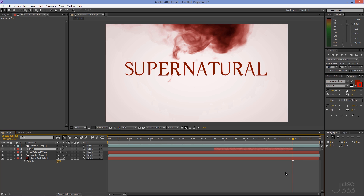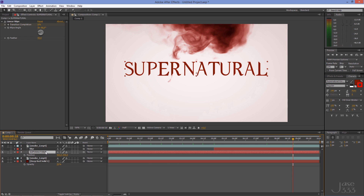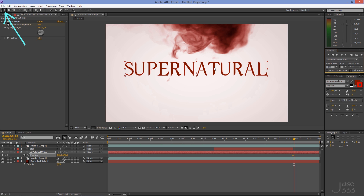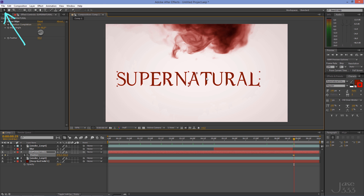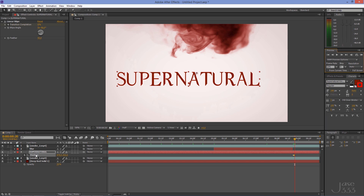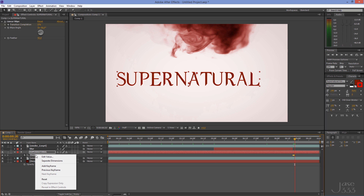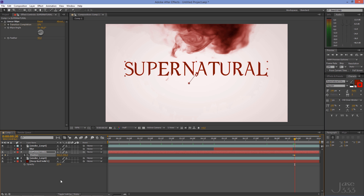We'll make the text shaky at the end of the clip. Select your text layer, press P on your keyboard, and click on the stopwatch to set a keyframe. Go to the next frame and move the text with the selection tool activated. To move the text back to its default position, go to the next frame, right click on Position, and click Reset.